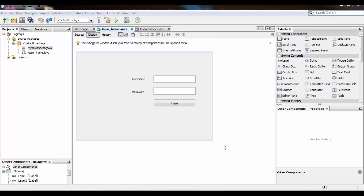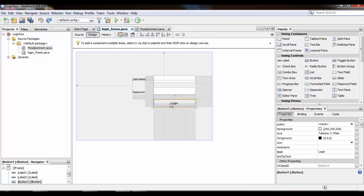Alright friends, last video we learned how to create a login system in Java. Now in this video we will design the login JFrame. Let's start — select these components.